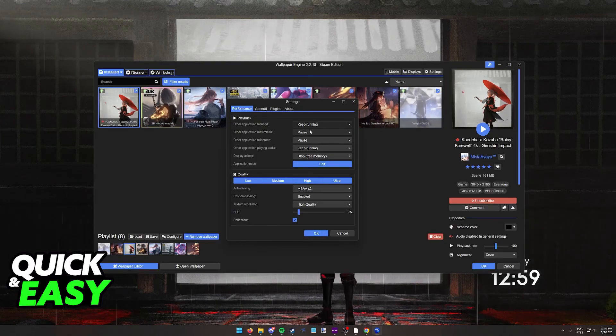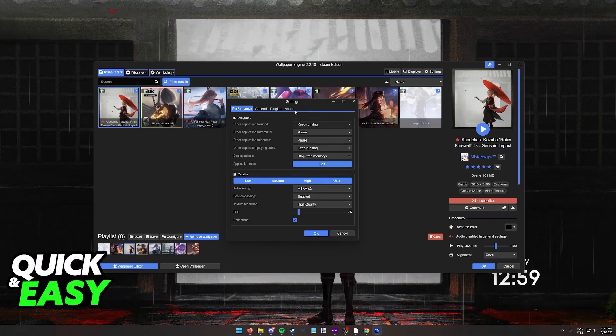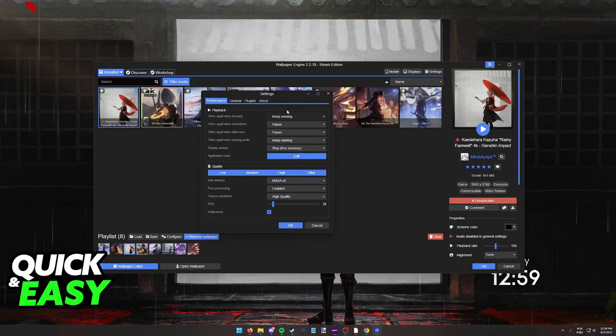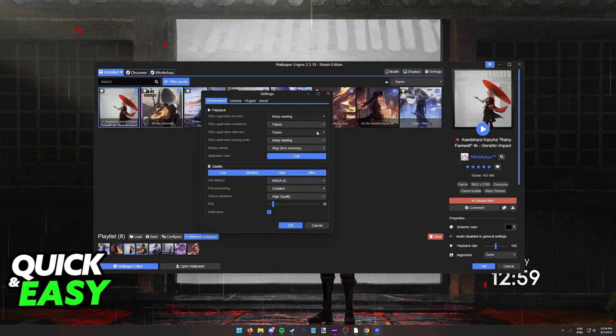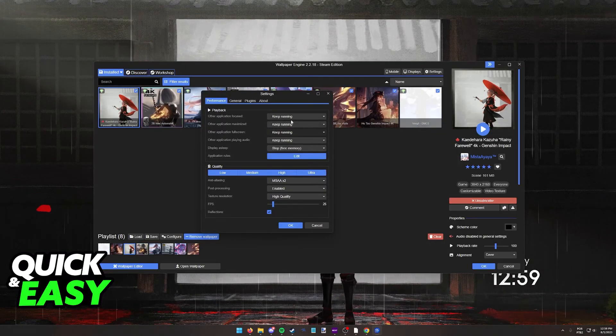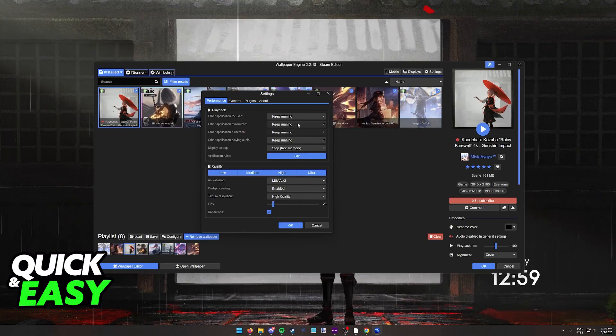If you always want to keep your background running regardless of which application you have, make sure that you set keep running to all of these options here.